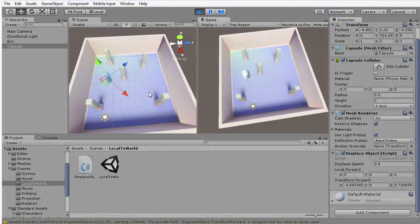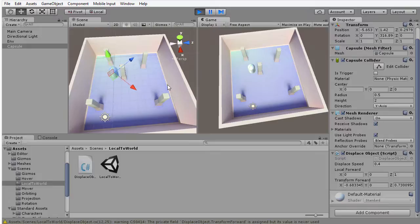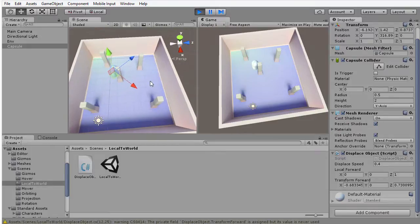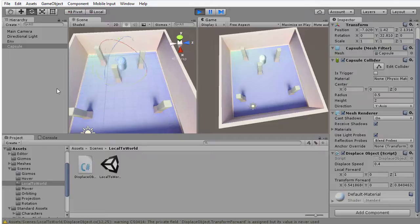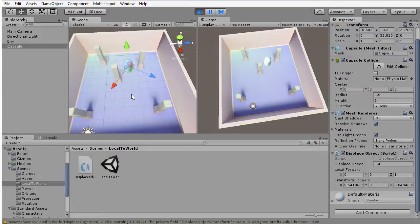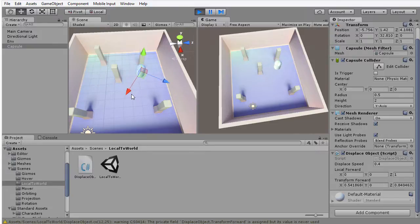If I select the capsule object in the scene and press play on the toolbar, you can see that the object starts to move around the scene, moving in the direction in which it's looking. I could rotate the object a little bit, and it continues to move along that forward vector. But this time we're specifying the displacement in local space.